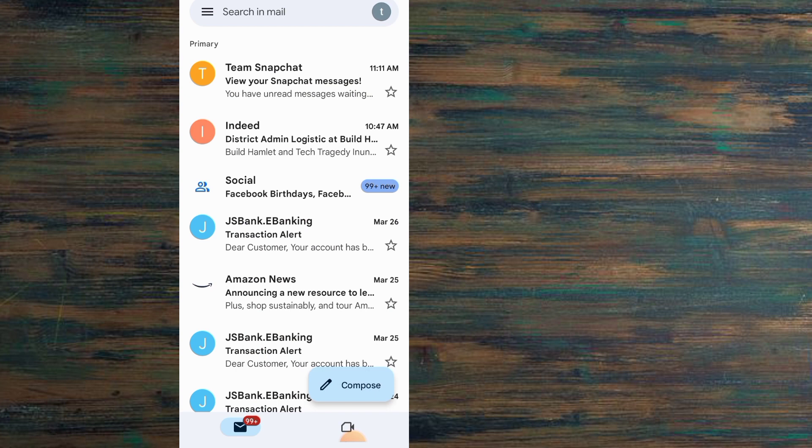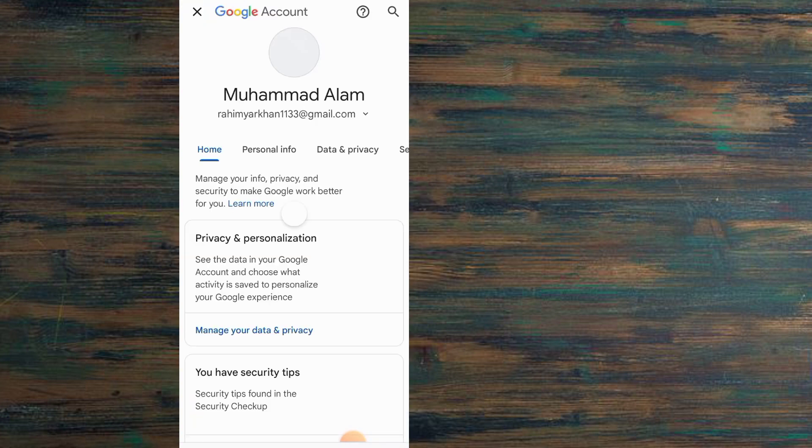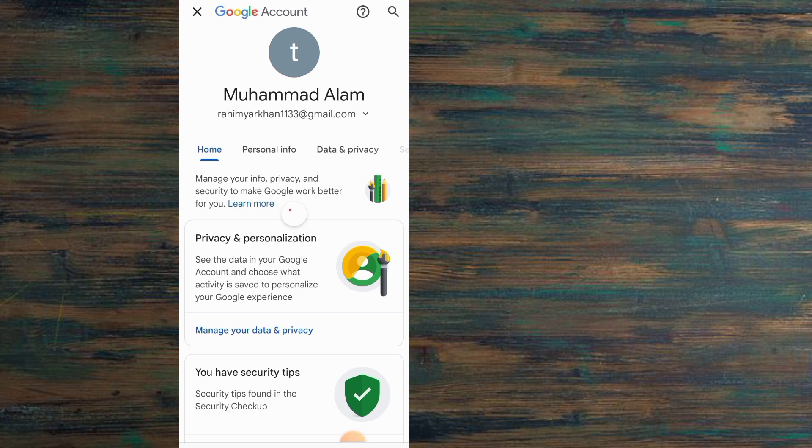Tap on the profile icon, then tap on Manage Google Account. Wait for a few seconds and simply scroll here.